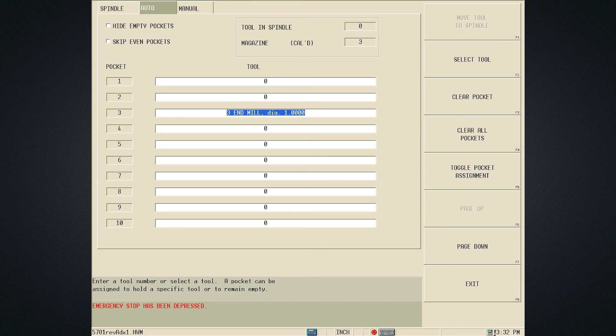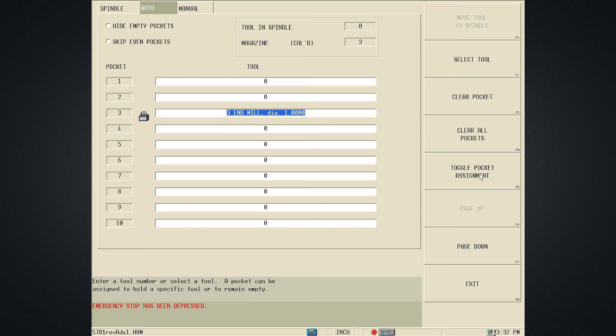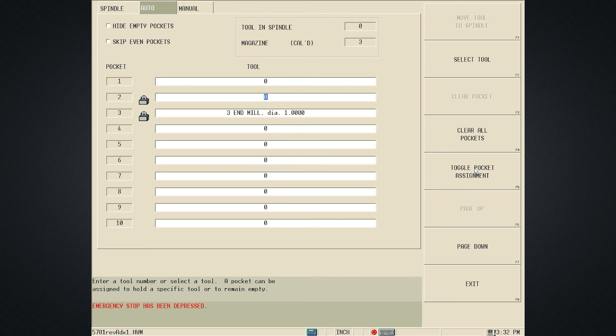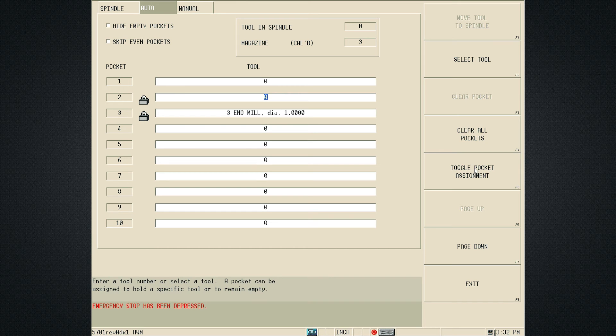The next step would be to lock out the adjacent Tool Pockets to Pocket 3. Ensure that both adjacent Pockets are empty, then highlight Pocket 2 and select the Toggle Pocket Assignment soft key. This will place a lock symbol next to the pocket number. Repeat this step for Pocket 4 and the screen should look like the following.